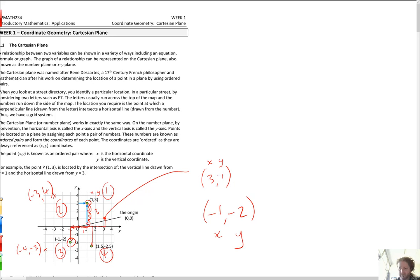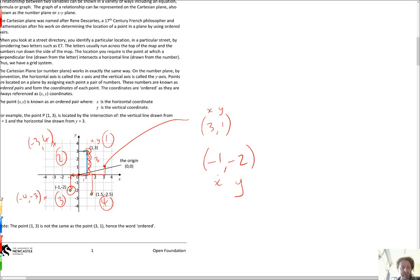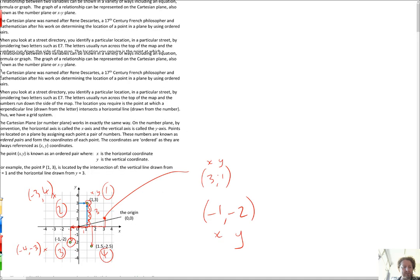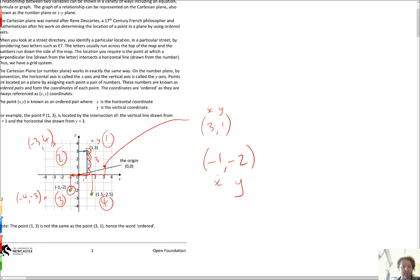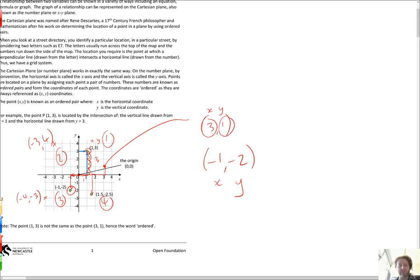The words we use are 'coordinates' — just the X and the Y number. The X coordinate in this point is 3, the Y coordinate is 1. And they're ordered coordinates, because as we said before, 1 comma 3 and 3 comma 1 are different points. The order matters. It's X and then Y, horizontal and then vertical.